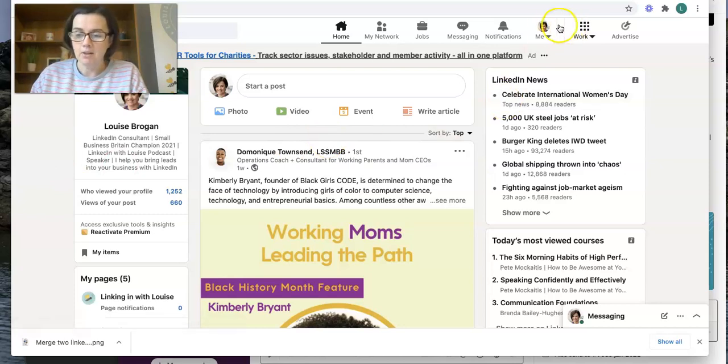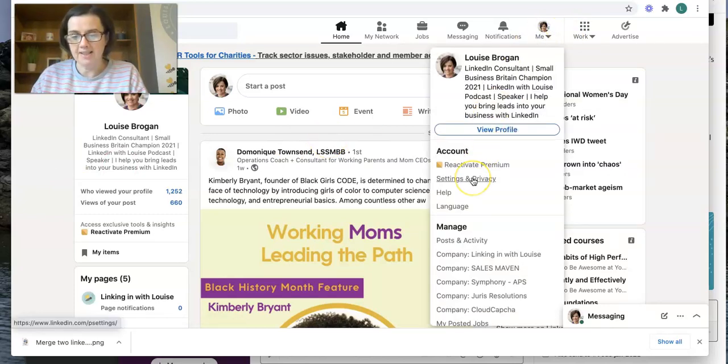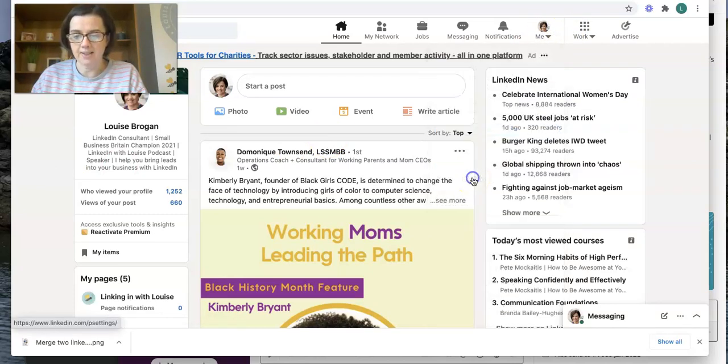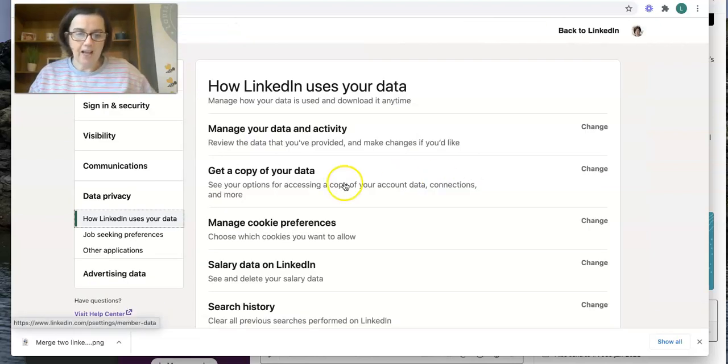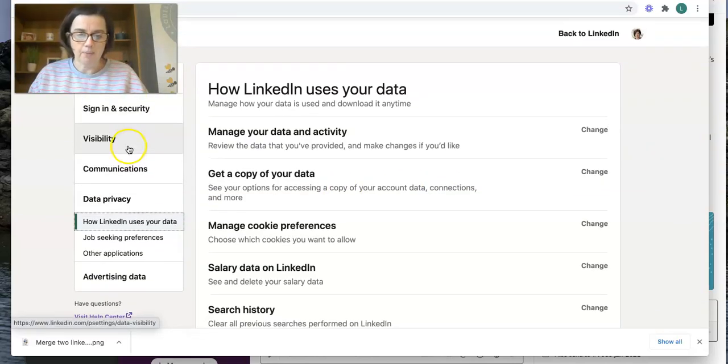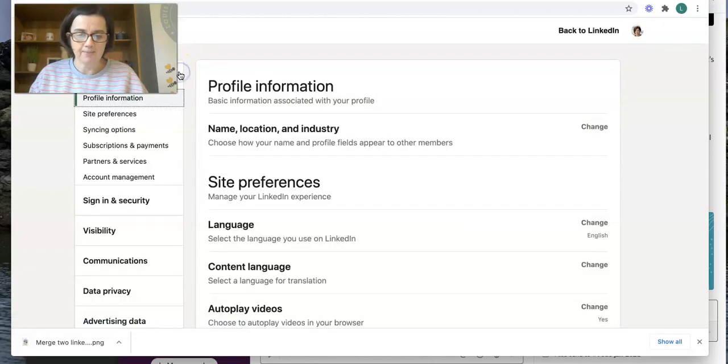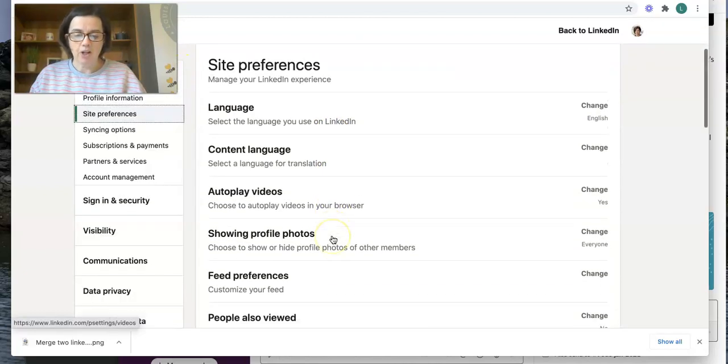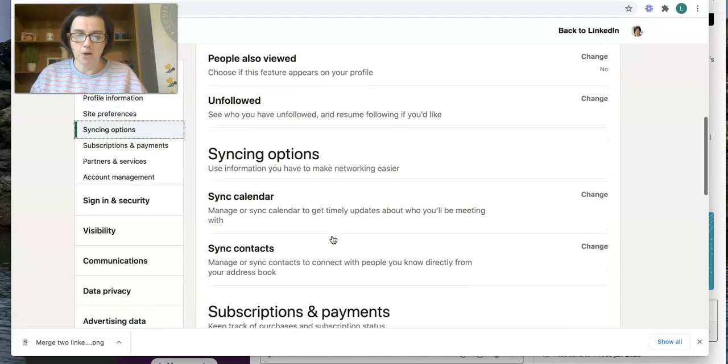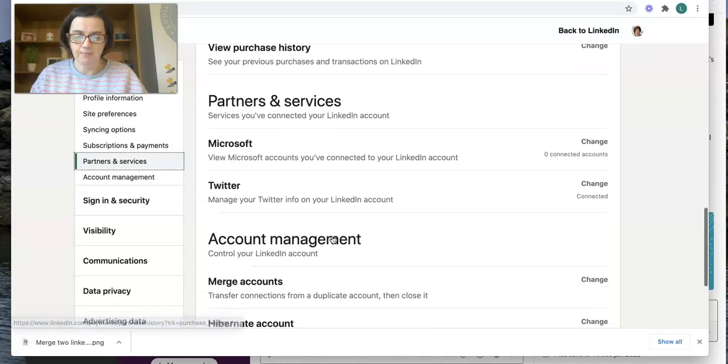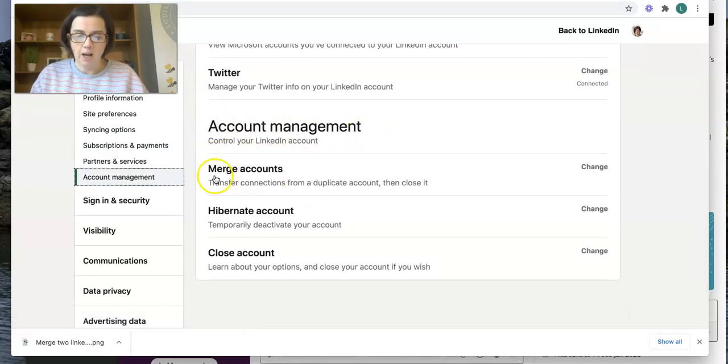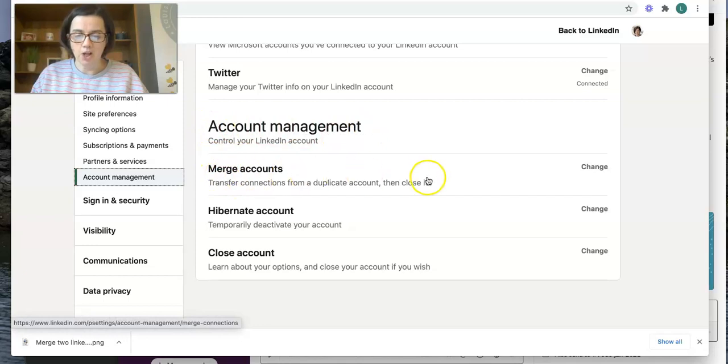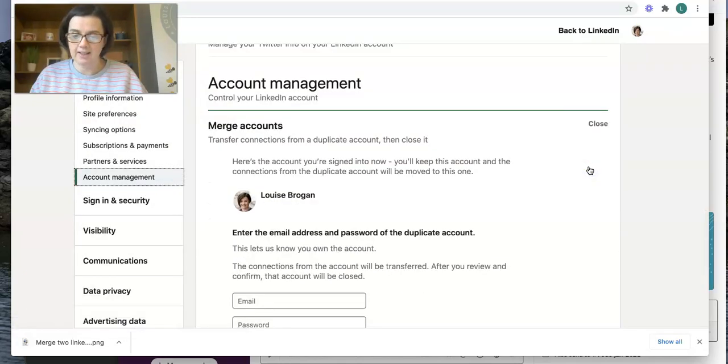Go to the me drop down button, go to settings and privacy. And then you're going to scroll up to the account preferences. And on account preferences, if we scroll down to the bottom to account management, where it says merge accounts, you're going to click on the change button on the right hand side.